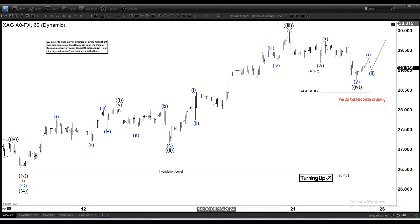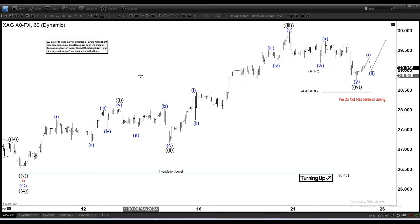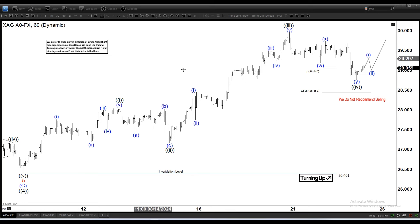Hello everyone, welcome to the Elliotwave-focus.com YouTube channel. Today is August 23rd and the chart of the day is silver, here on the 60-minute time frame.